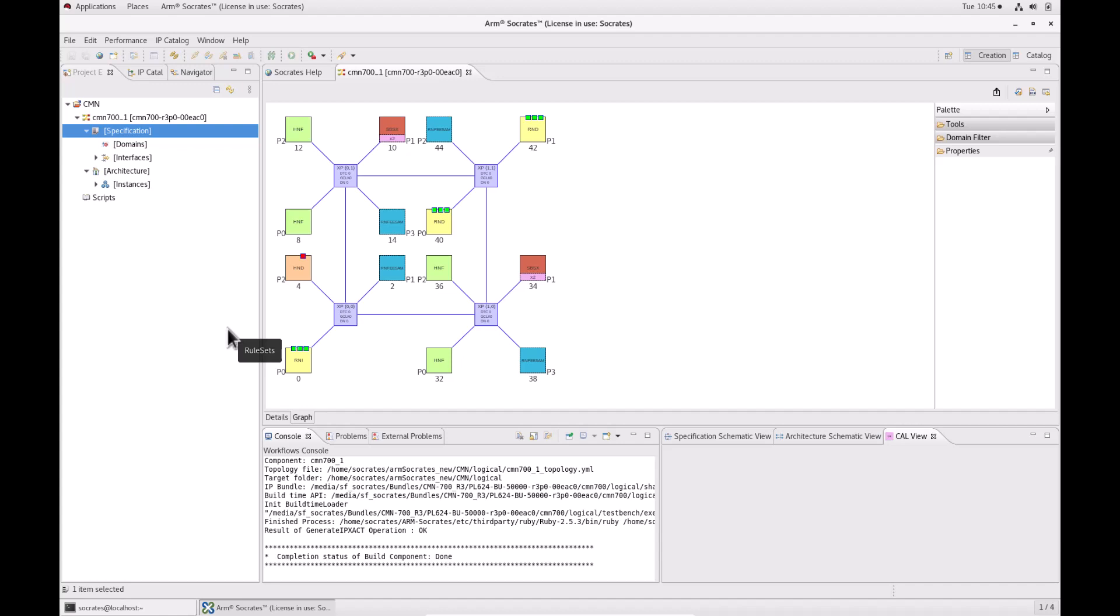To verify the full specification in the mesh editor, click the verify the full specification icon on the toolbar.